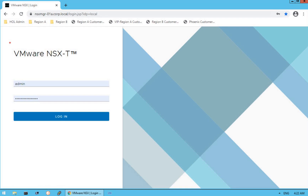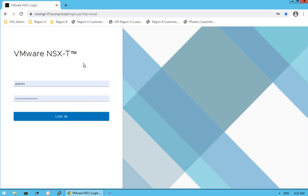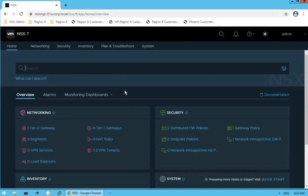As you can see, this is our NSX-T Manager UI. Let's log in with our admin user credentials. As you can see, we are successfully logged into our NSX-T Manager UI, and that is the default overview dashboard.